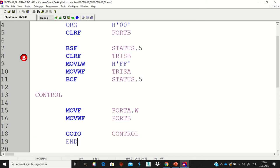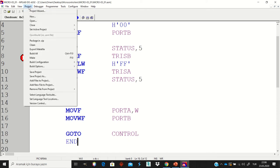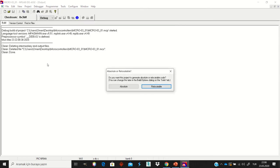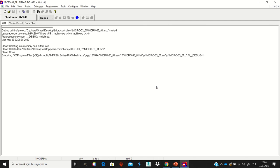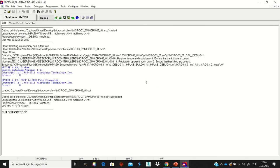Write END after finishing all the codes. To compile, press Ctrl+F10 from the keyboard or select the Project menu and then Build All. Let's compile — you can see there are no errors. Now I can visualize these commands.